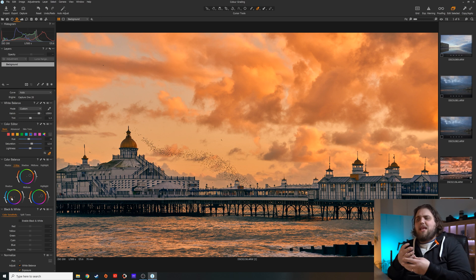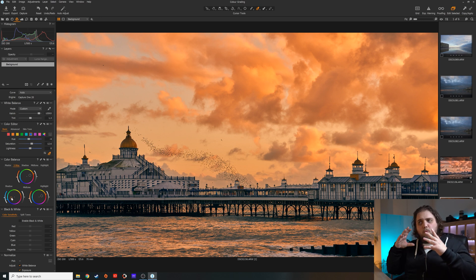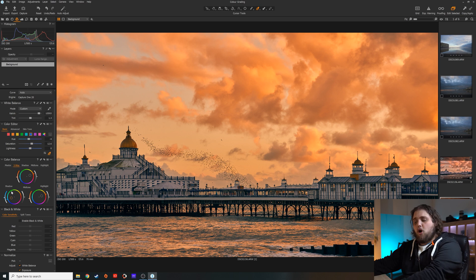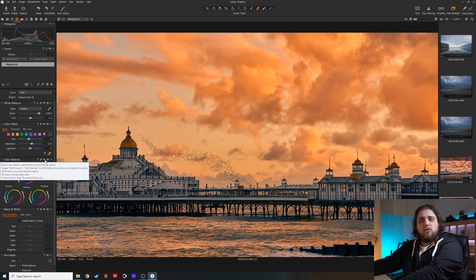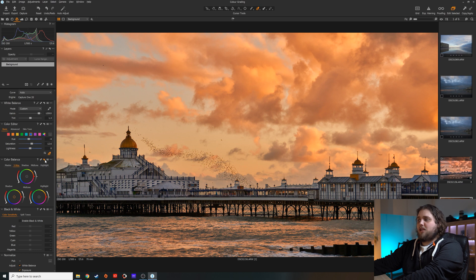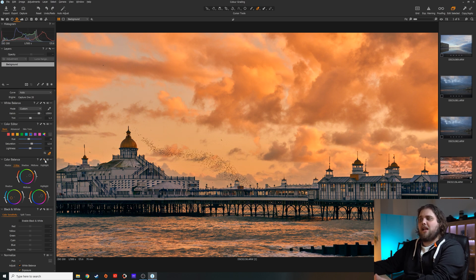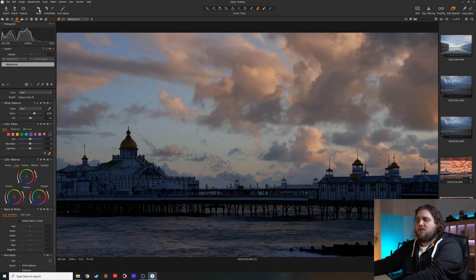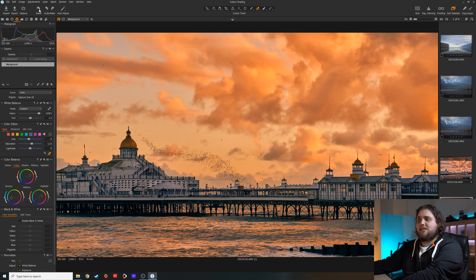If you ever want to see how a specific tool — like the color balance or color editor — has affected the photo, you can see a before and after for that one tool. Just hold Alt on your keyboard, come up to where it says Reset, hold Alt and left click and hold — you can see what it looked like before the color balance, then release to see after. If you want to see the entire picture before and after, hold Alt and come up to the Reset at the very top left, left click and hold for the before, and release for the after.